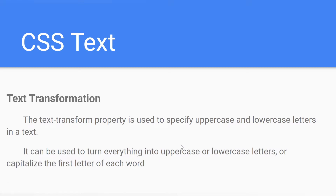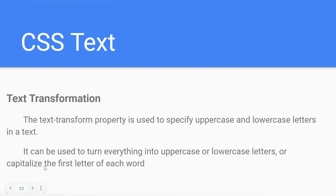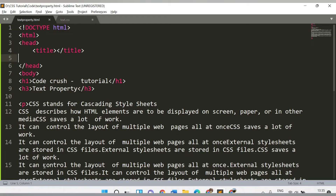It can be used to turn everything into uppercase or lowercase letters, or capitalize the first letter of each word. So let's see in our demo how we can make use of the text-transform property.